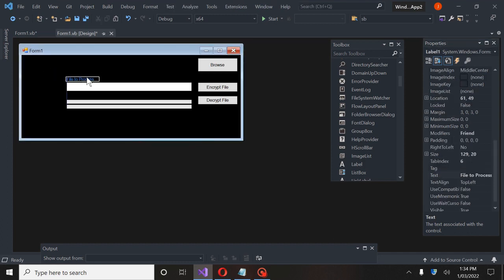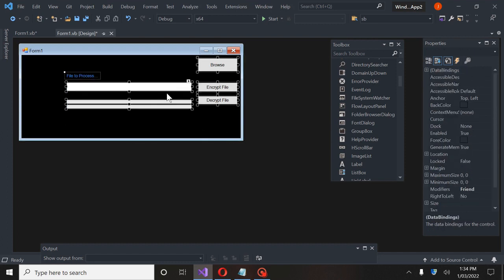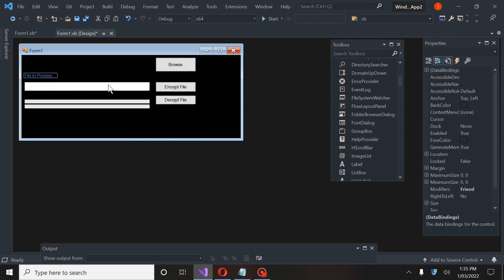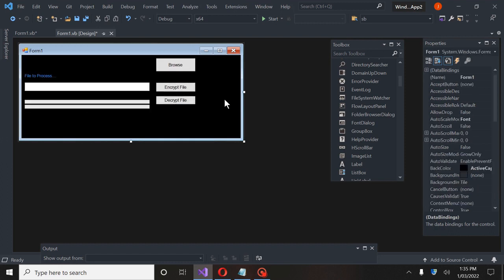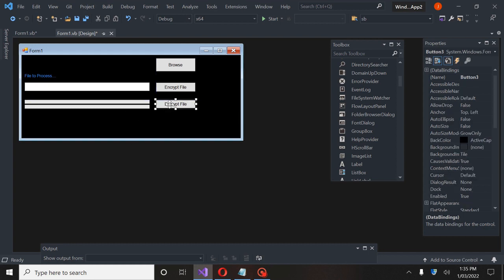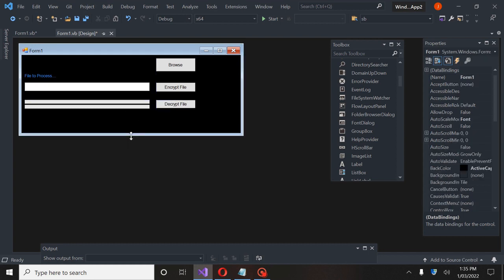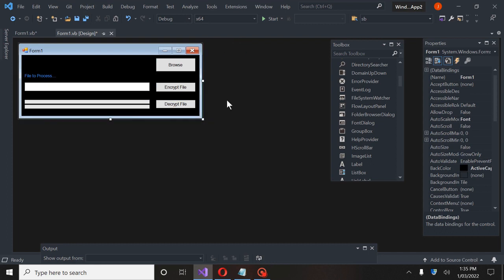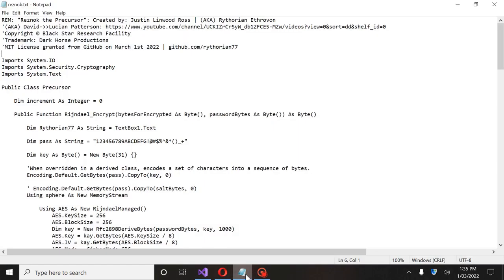This label can just sit above the text box. Now that I have all this, I'm going to highlight it all and drag it over. I'll keep it like this. This form we can just kind of tighten up a little bit. So now that we have this going, I have a bunch of code here for my stuff.